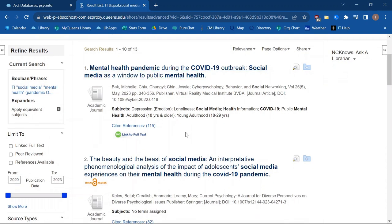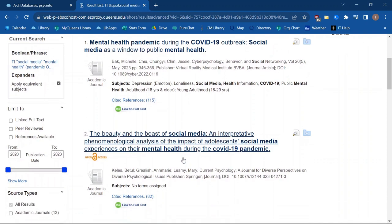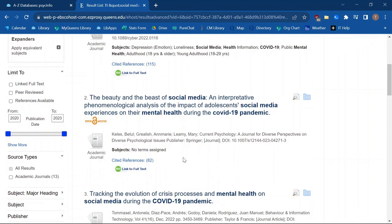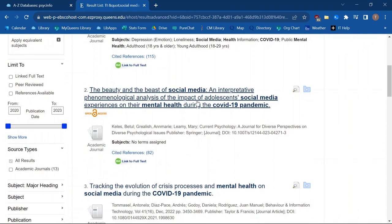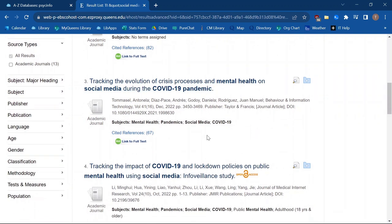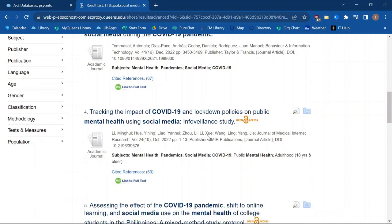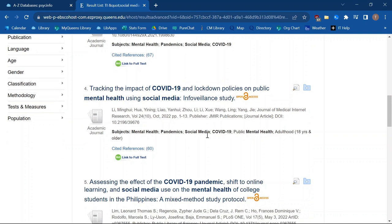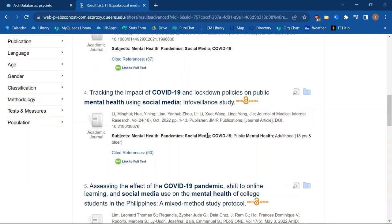I can go through these titles to find ones that are most interesting. I can also see if there are additional search terms in these titles that might be useful to add to my search or to use in place of one of the terms I've already used.